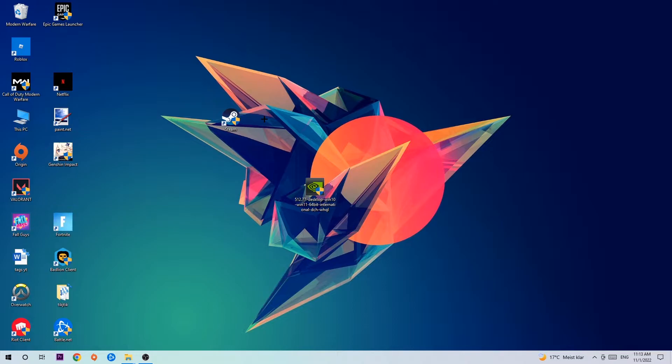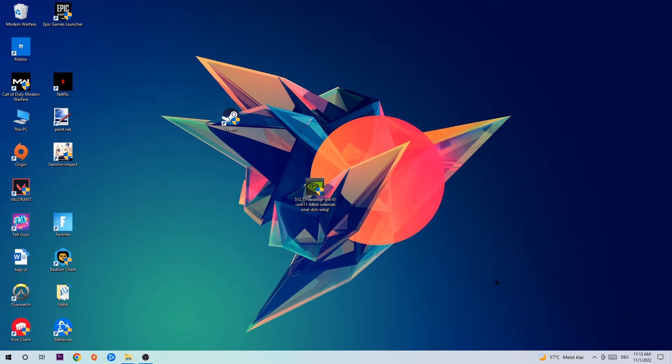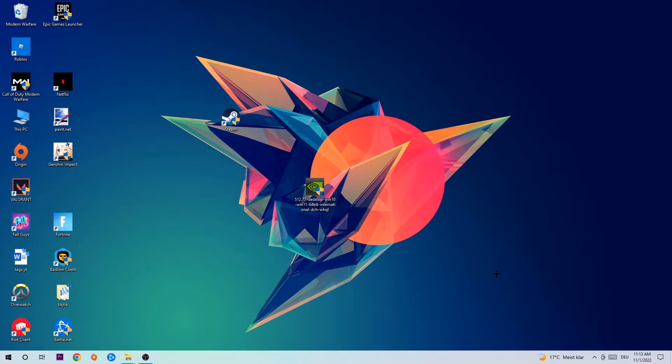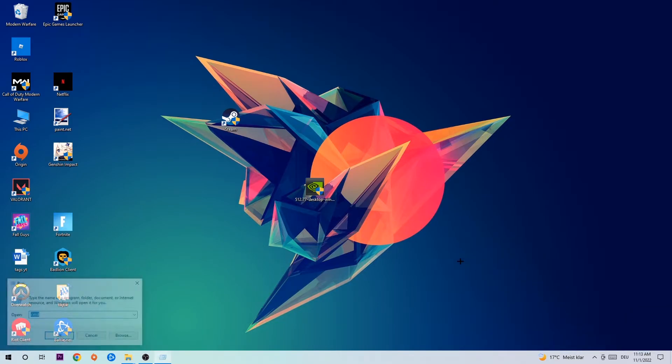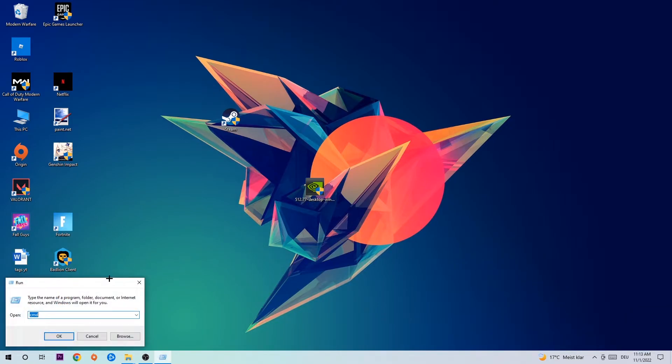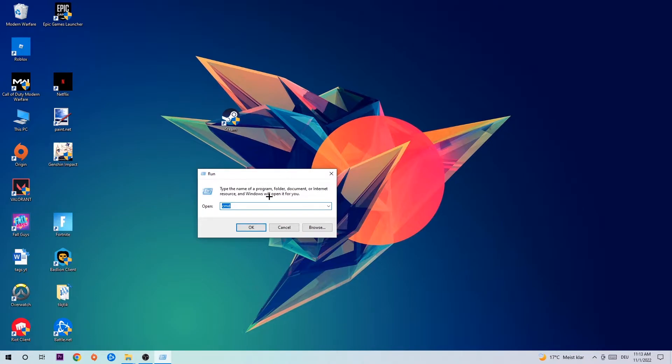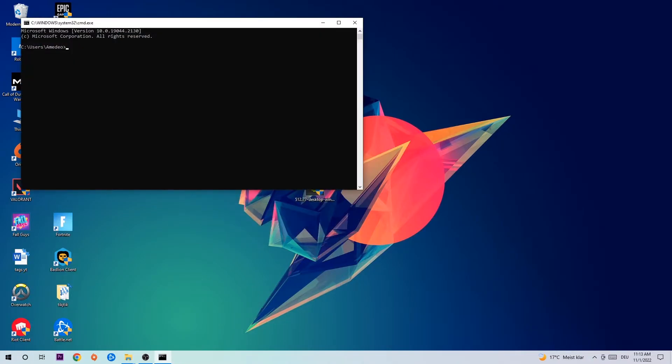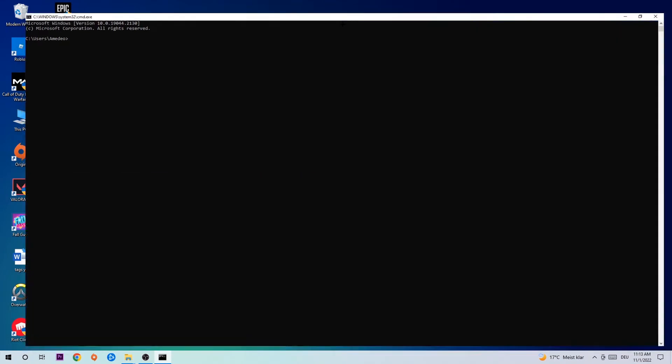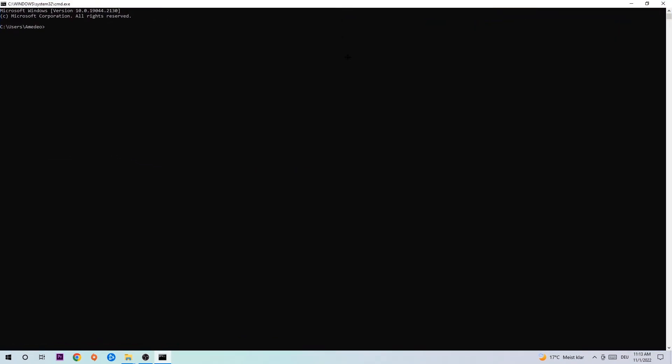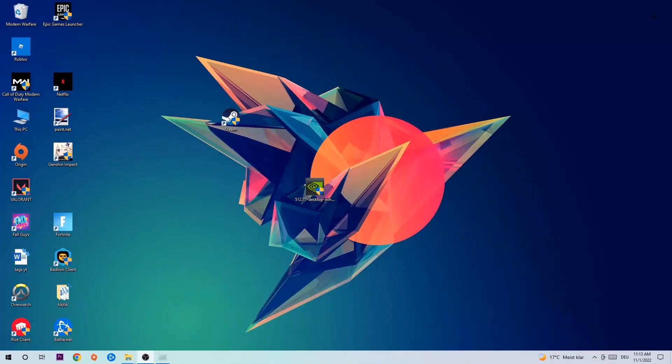So let's get started. The first step I would recommend doing for everybody is to hit your Windows and R key. This tab will pop up and I want you to type in CMD and hit OK or Enter. Now you're going to type in ipconfig space slash flush DNS and hit Enter. Once it is successfully flushed, you should be able to end this task.